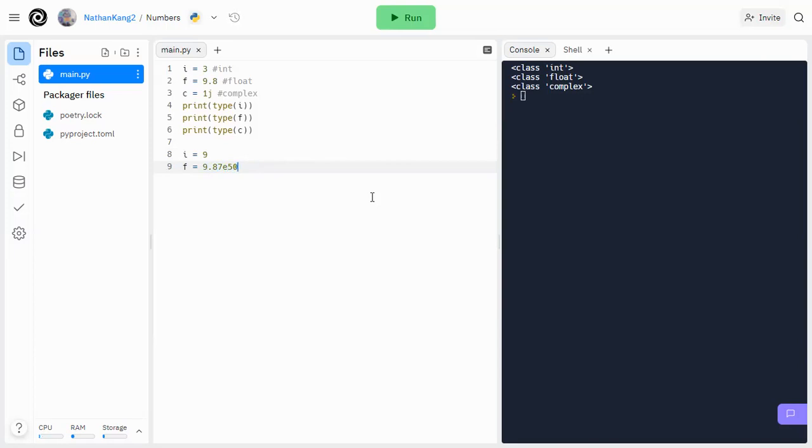So by using e, that's conveying scientific notation, or at least a power of 10. So I think that's pretty much it with floats.